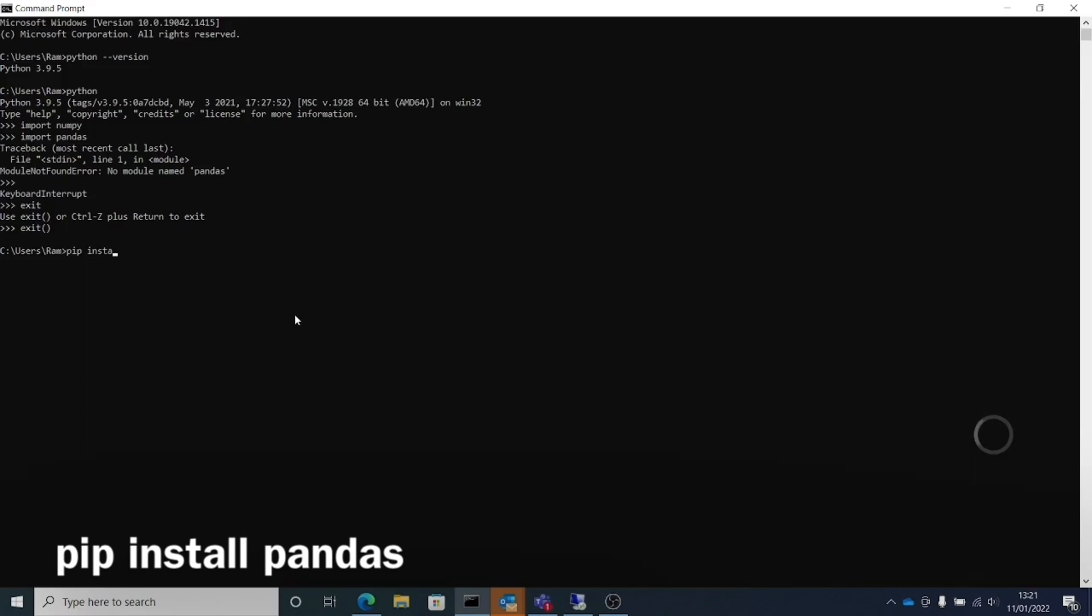We will be using pip, which is a package installer. You just need to type pip install pandas. If you're going to install something else, some other module, just use pip install numpy or pip install requests. Once you do that, it will download the package and install it.